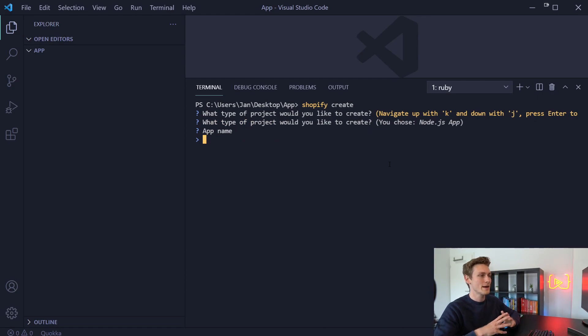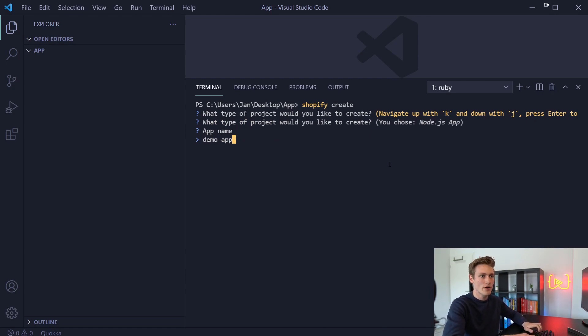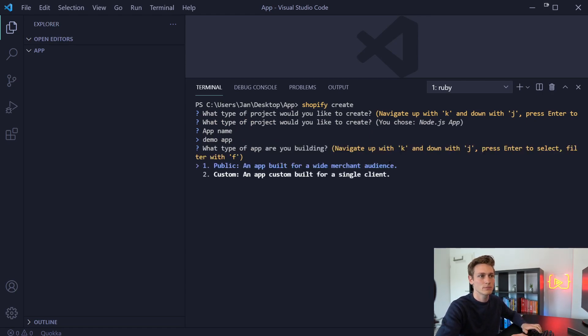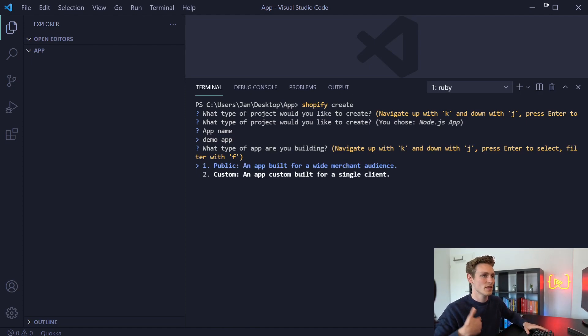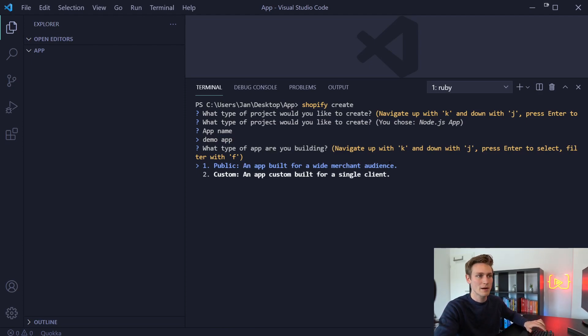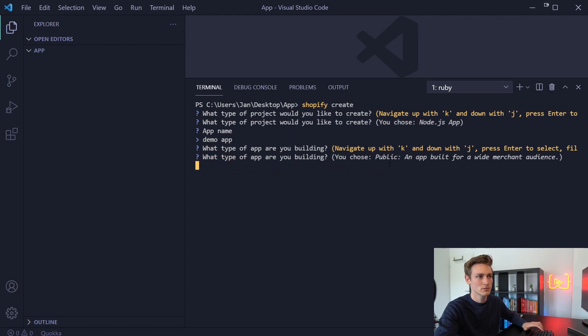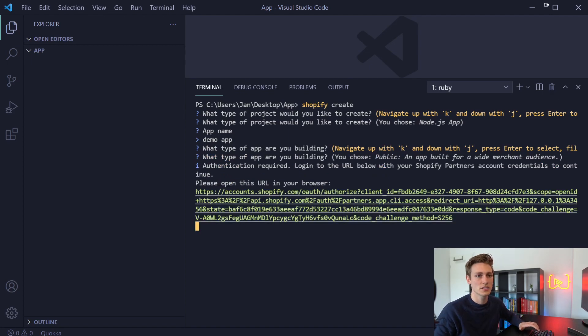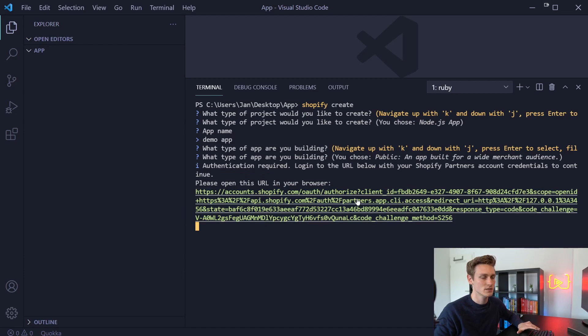And then as a first command, we want to type shopify create. We want to build a Node.js app. Now we have to enter an app name. So maybe we could just go with demo app for now. You can decide whether you want to build a custom or public app. We will go with public app.